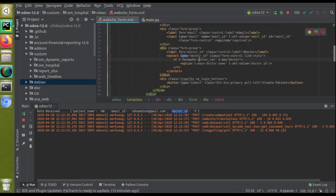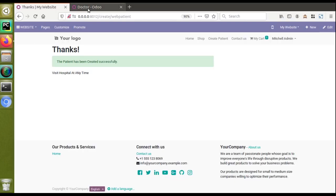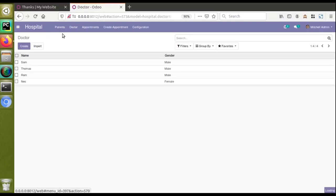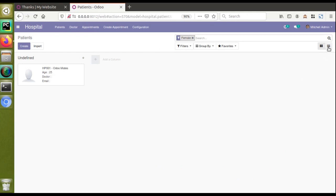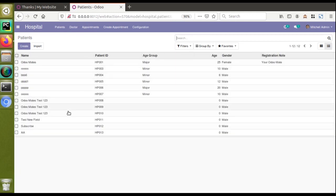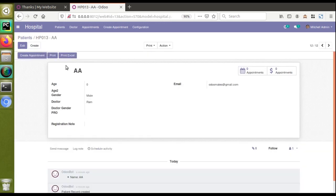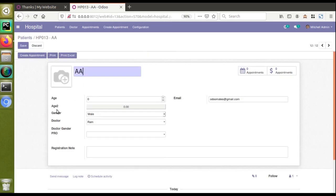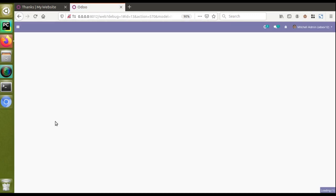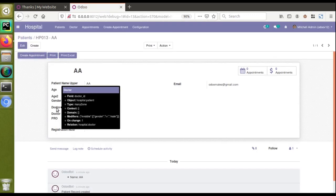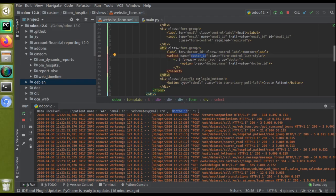An important point: the select field's name attribute must be 'doctor_id' — matching the actual field name in the patient model. To verify this, activating debug mode in the backend patient form and hovering over the Doctor field confirms the technical field name is 'doctor_id'. This is exactly the name we gave to the select element in the website form, so the data maps correctly.